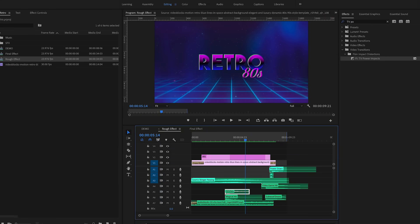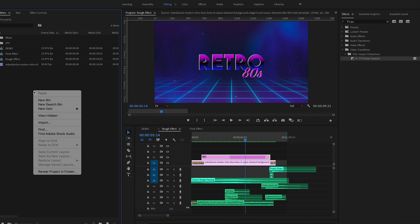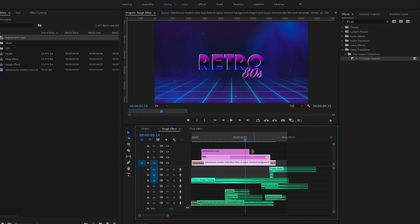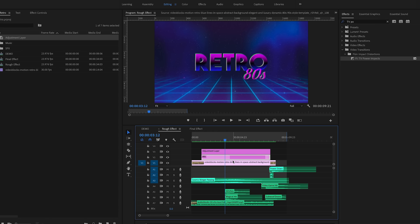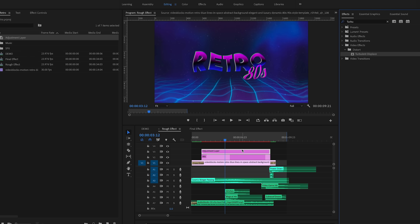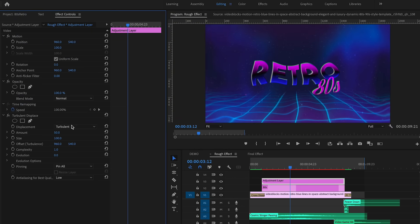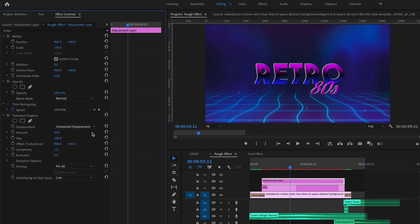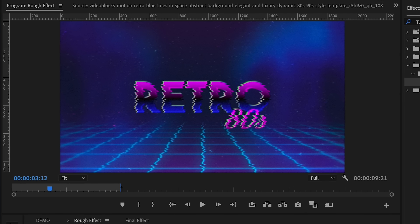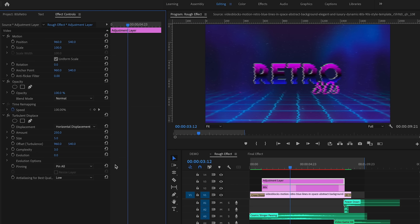First, create an adjustment layer by right-clicking in your project panel, then drag the new adjustment layer on top of both the graphic layer and the video layer. Resize it to end when those layers end. Go to Effects, search for 'Turbulent Displace', and in the Effect Controls choose 'Horizontal Displacement' from the dropdown. Increase the amount to 250, set the size to 5, and the complexity to around 3.5 to 4.